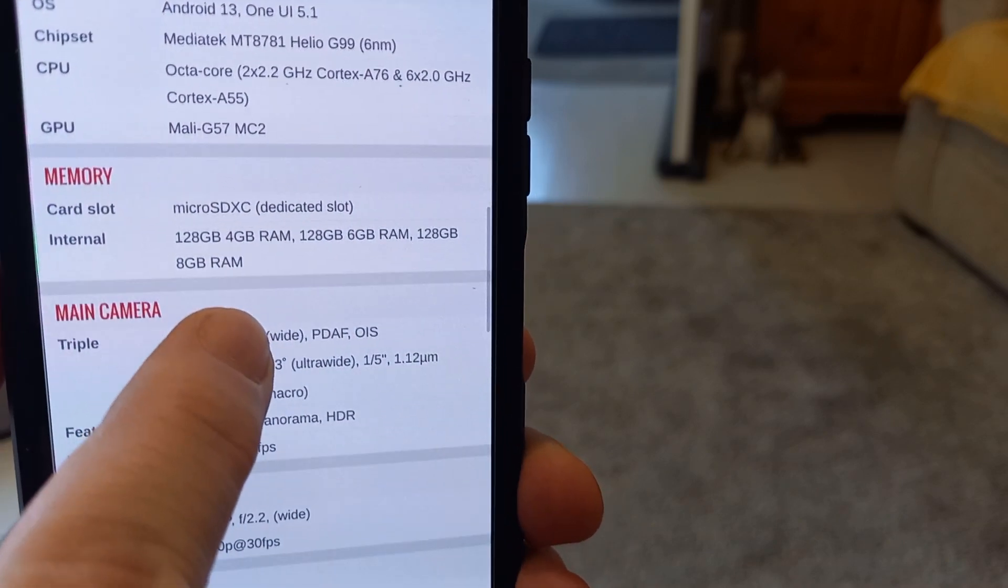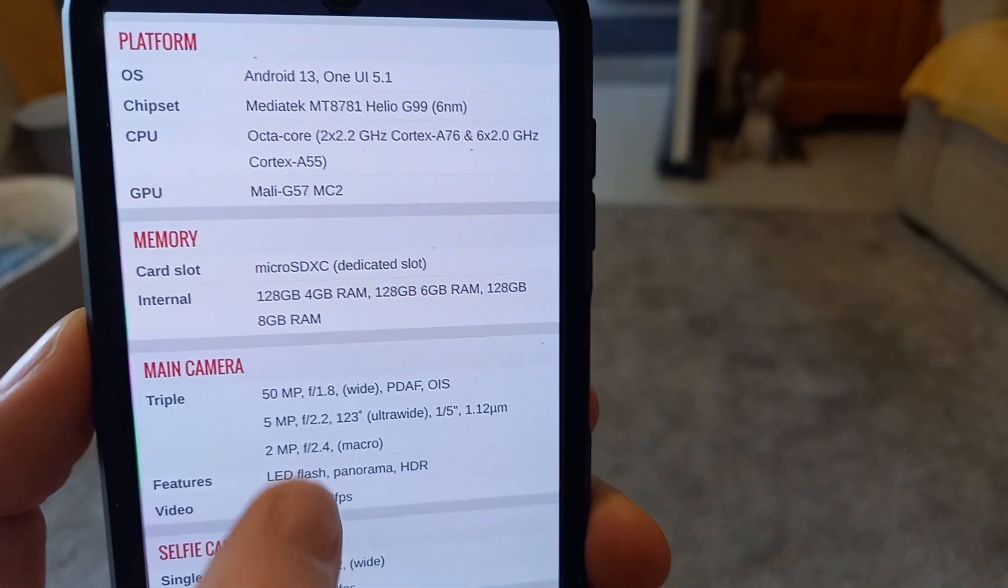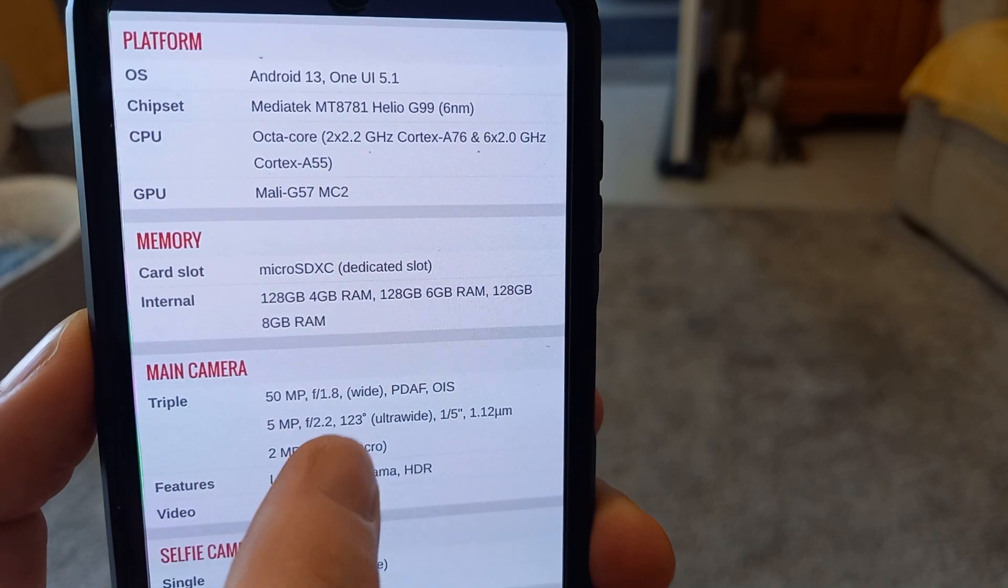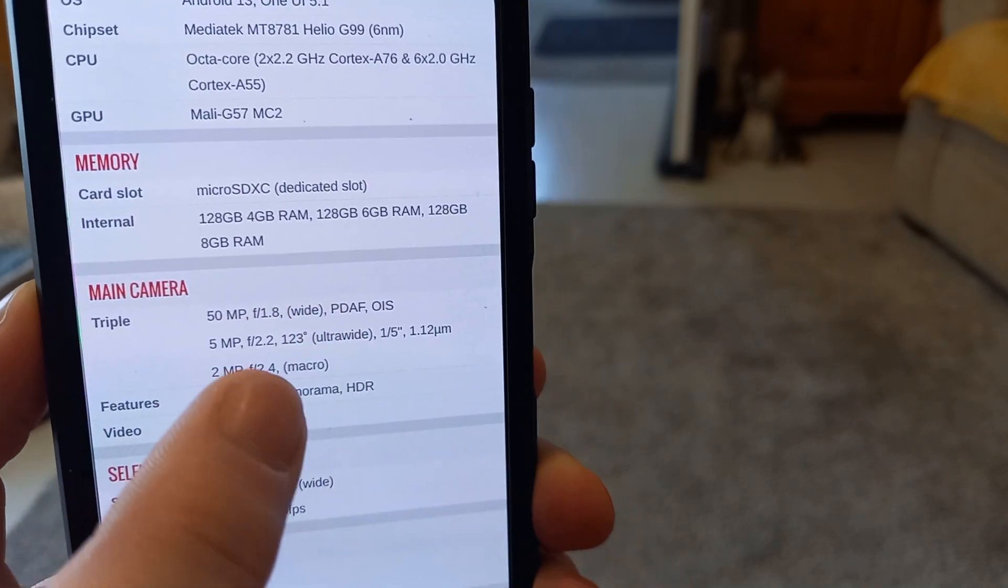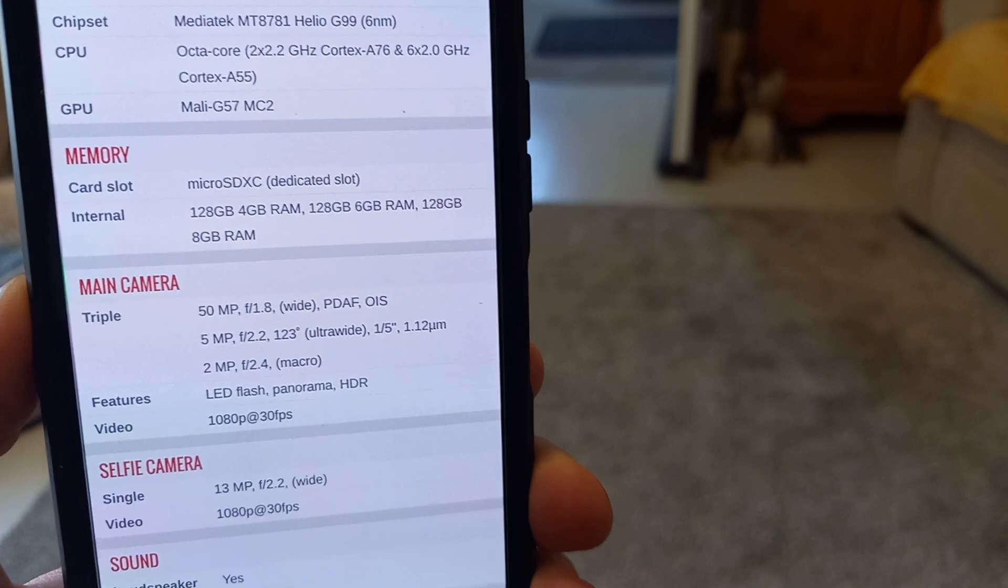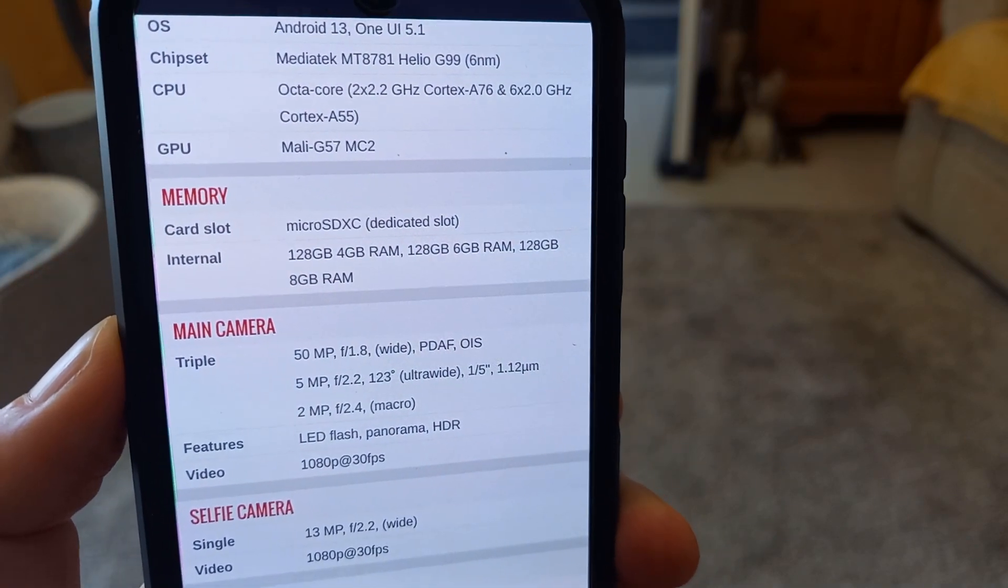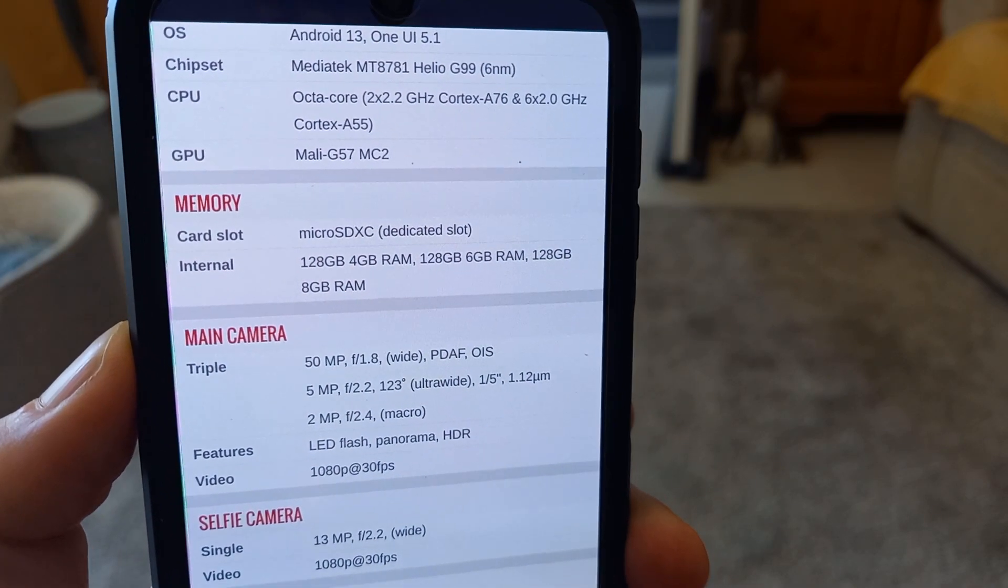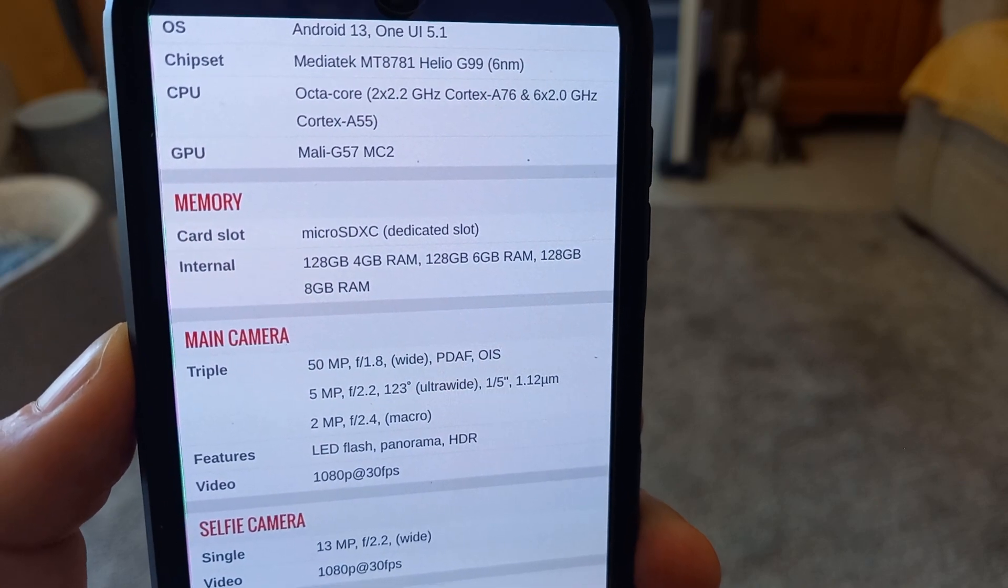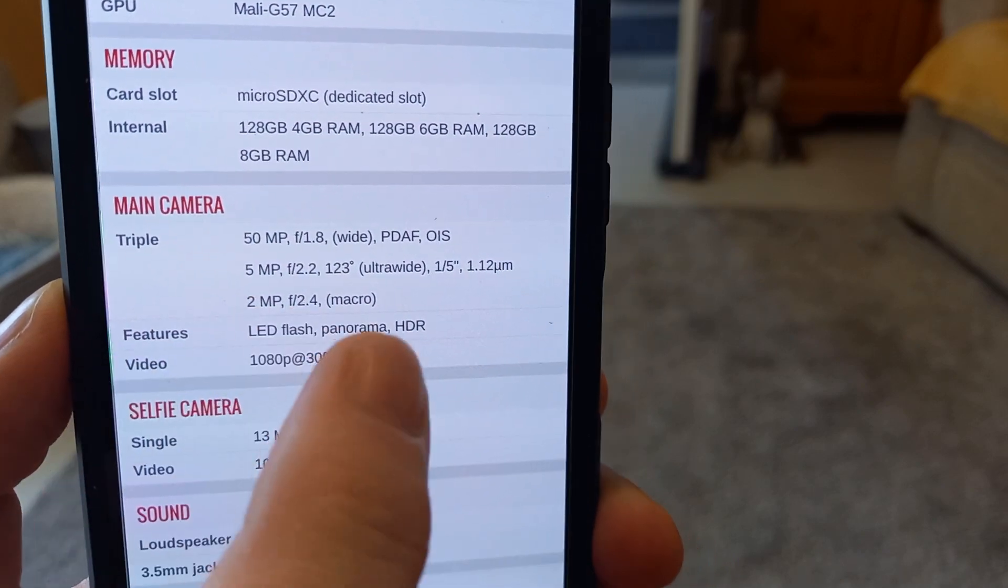You can put... Well, it's got 128 gigs of storage space built into it, but you can put a card into it. And I can't remember off the top of my head, but I think it's either 128 is the limit. I think something like that. Okay, so the cameras.